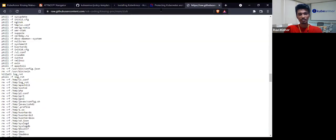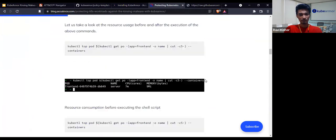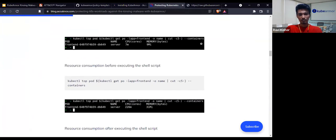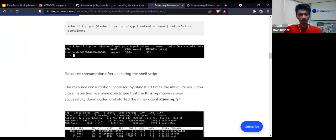Let's go ahead, revise this attack scenario, and execute the same steps after installing the policy.